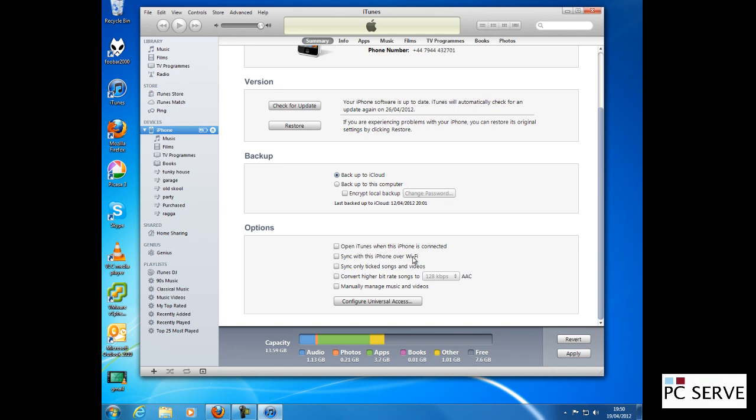But you need to make sure your handset is plugged in to the mains or USB, though that defeats the whole purpose of this exercise. You also have to make sure iTunes is open at the same time, otherwise it won't work. Another thing to bear in mind is to make sure your computer or Mac and your handset are on the same Wi-Fi network.